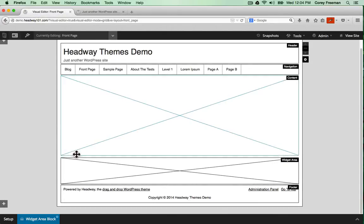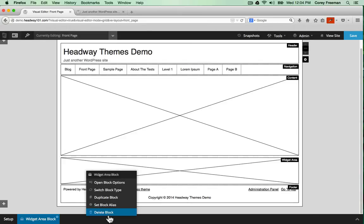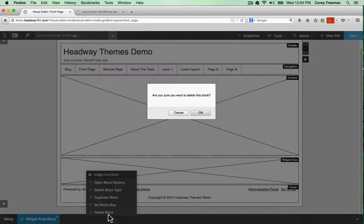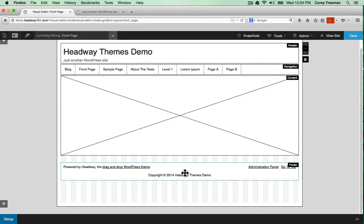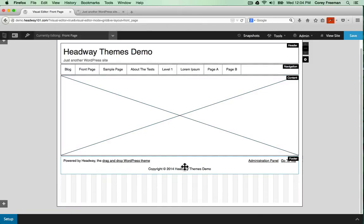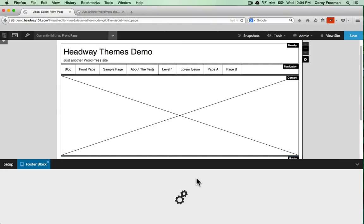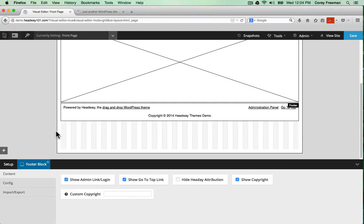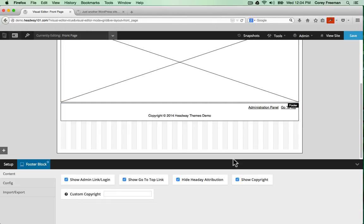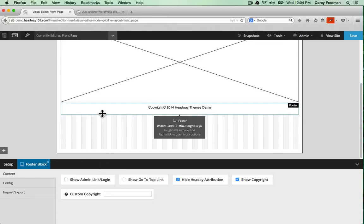To delete a block all you have to do is right click and select delete block. To open a block's options right click and select open block options. From here I can hide the powered by Headway link or the go to top link or the admin link and just have a copyright.